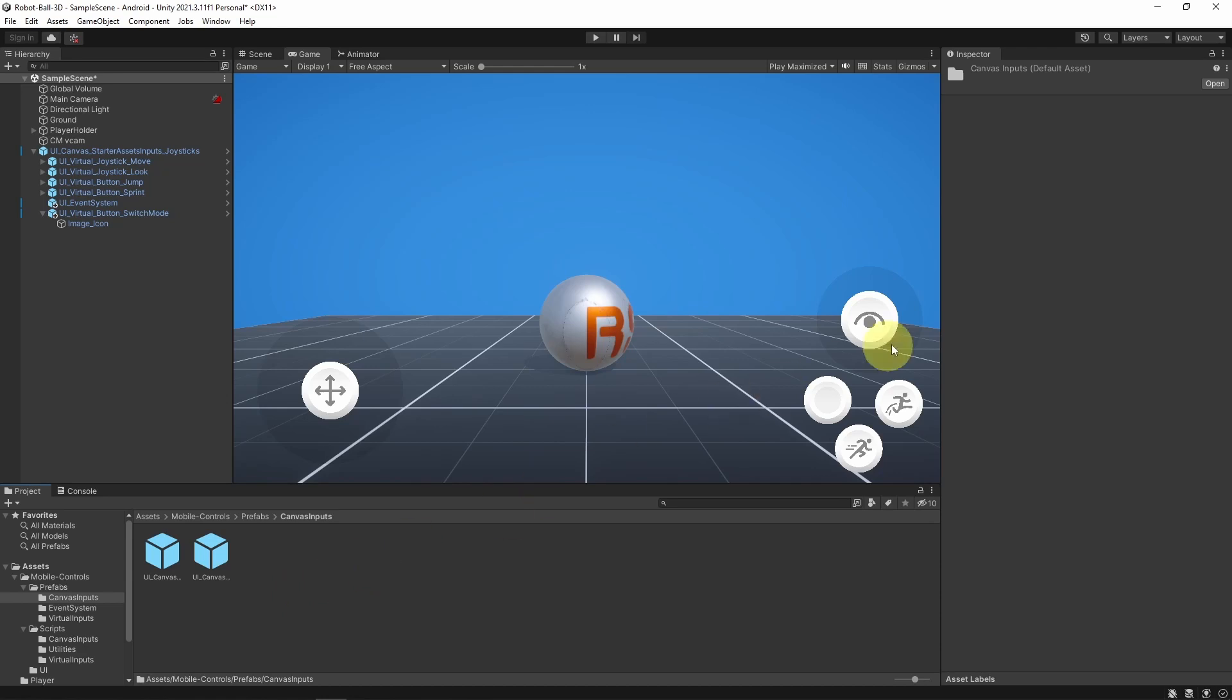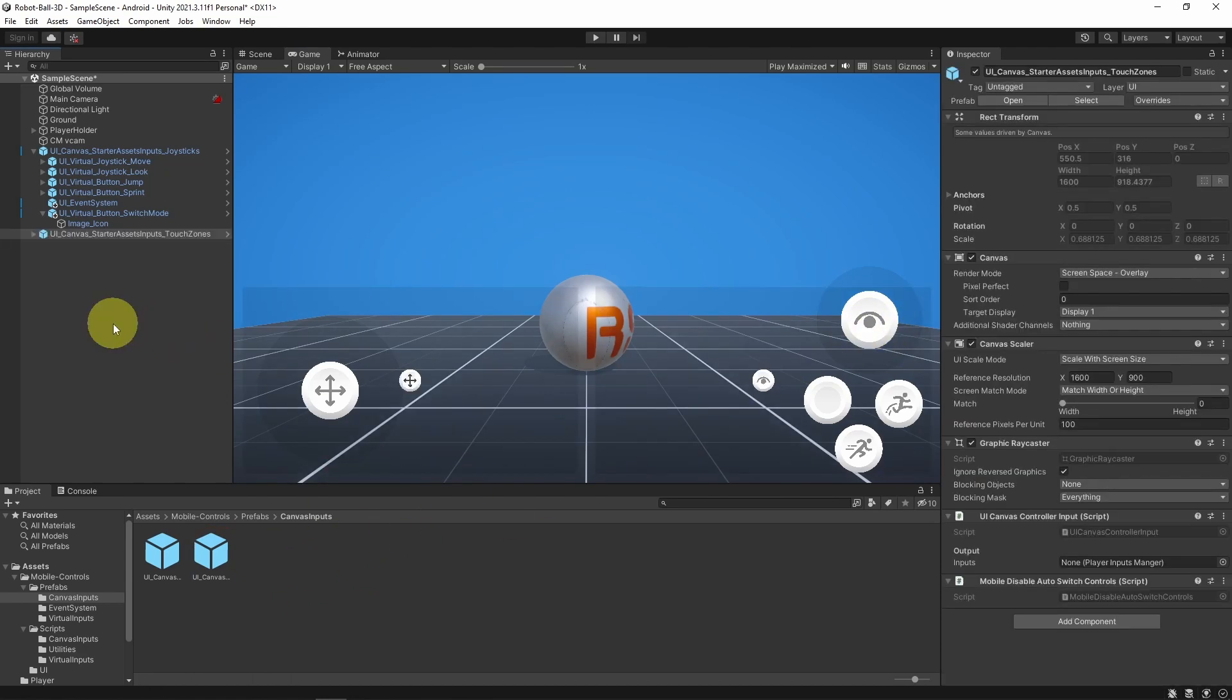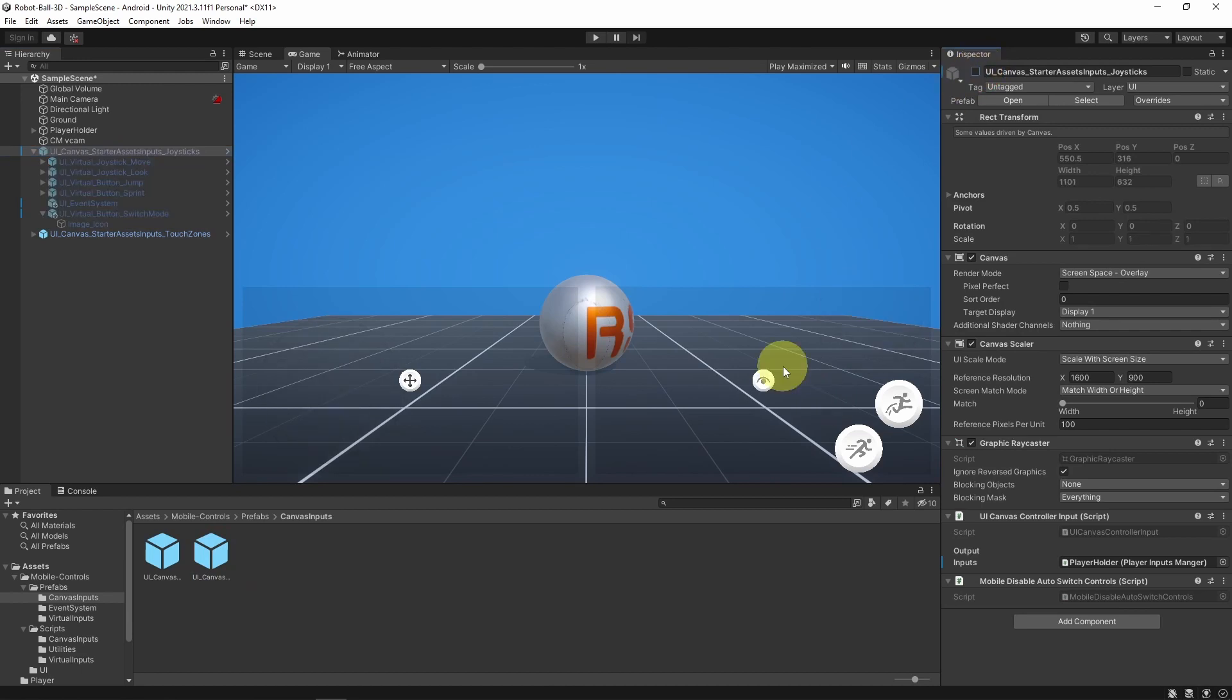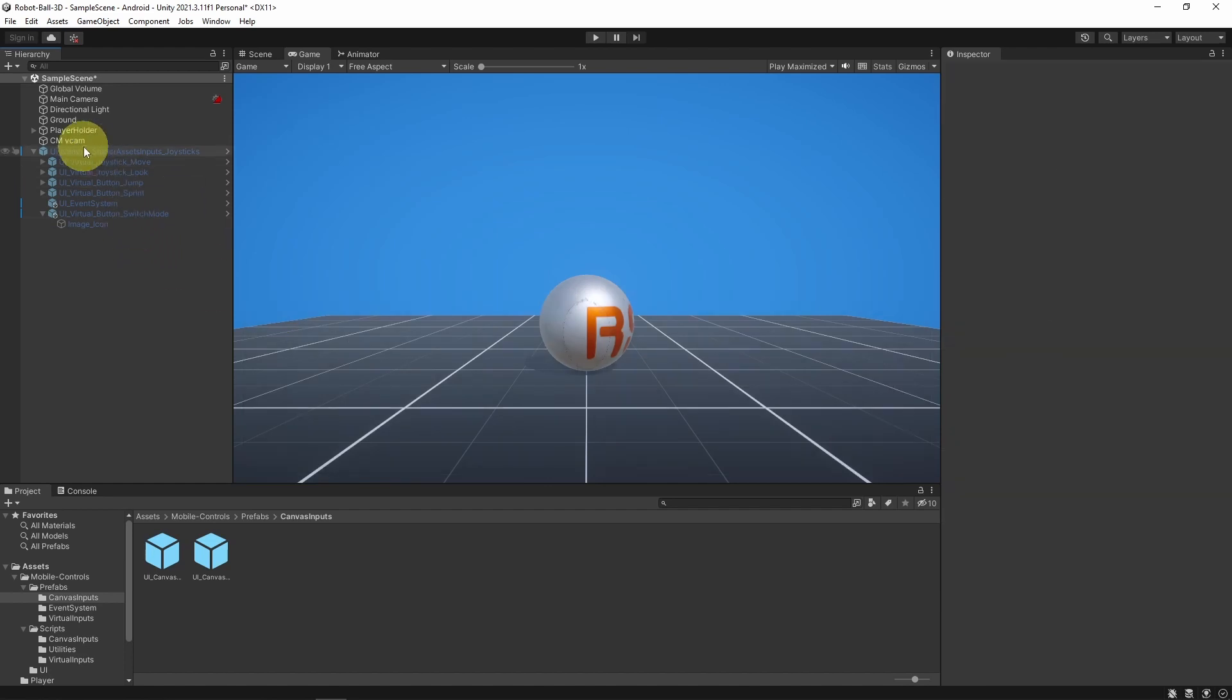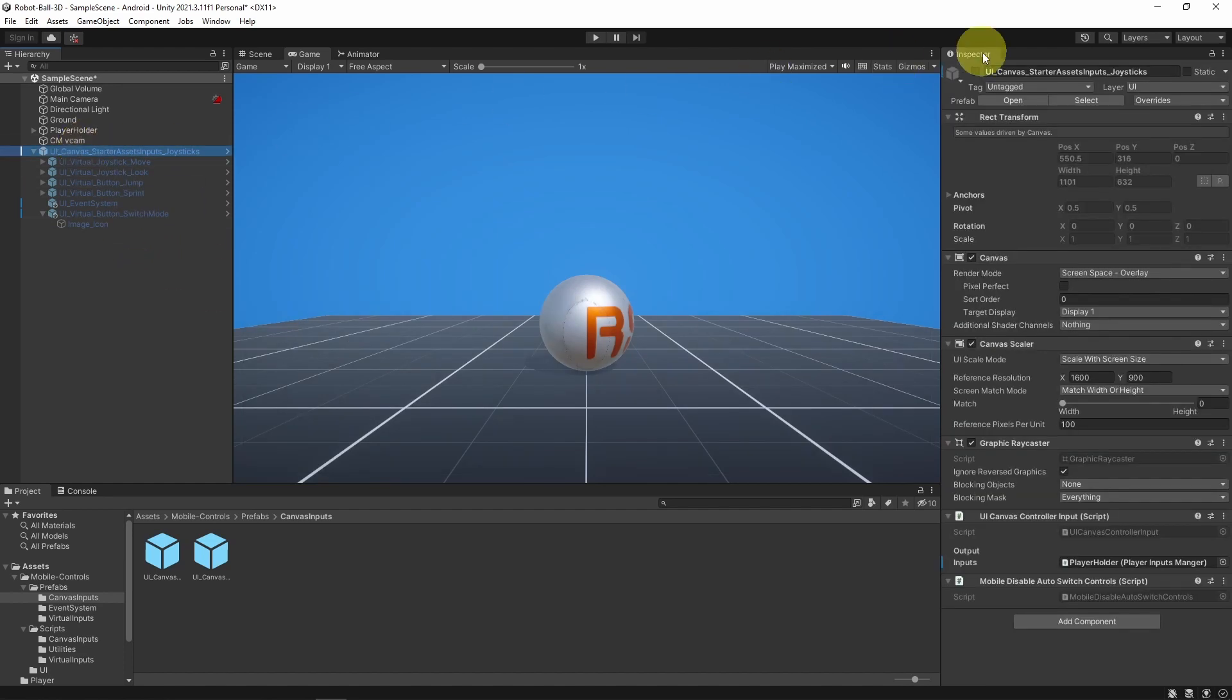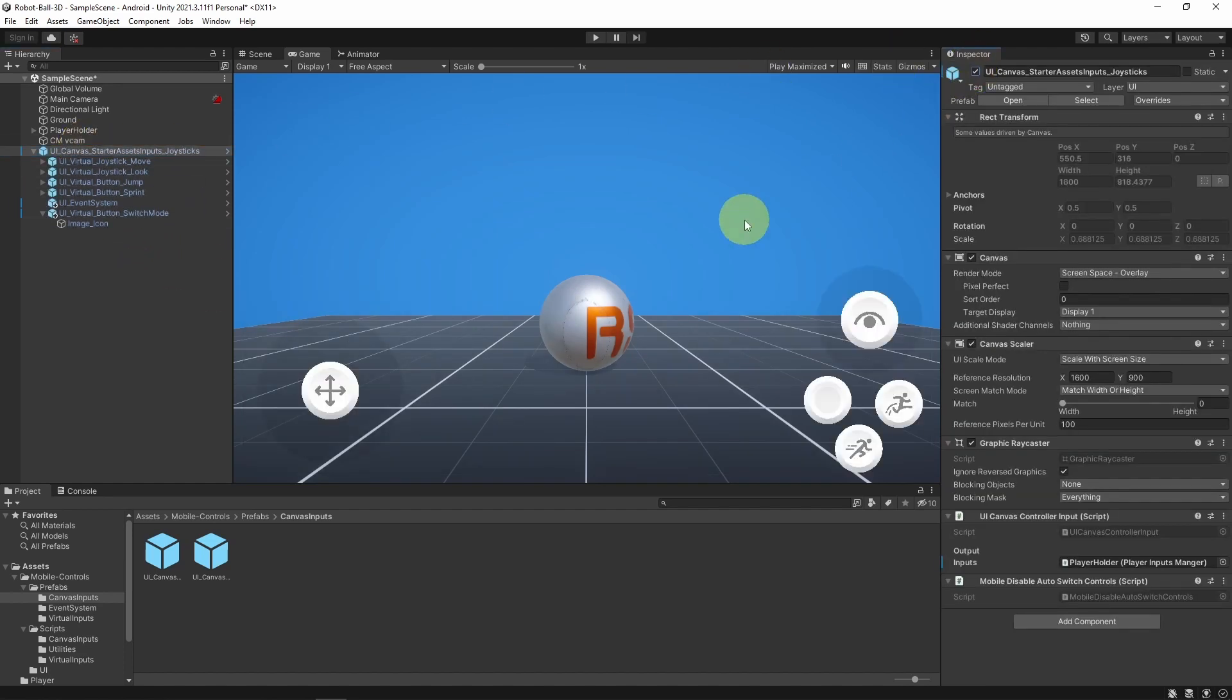If you don't want the joysticks, we have the second option. Let's disable this one. In this canvas, you could control the camera by dragging your finger. Here, you have to follow the same process. First, you need to reference the Inputs Manager script and add the buttons that you want. I'm going to get rid of it for now and let's enable this.